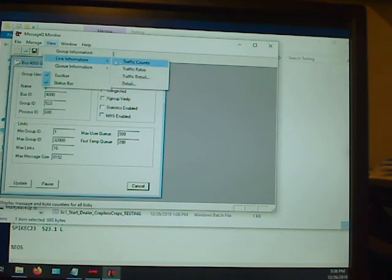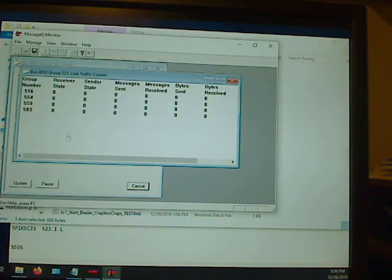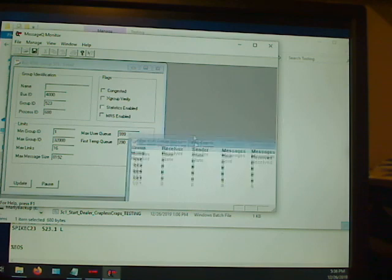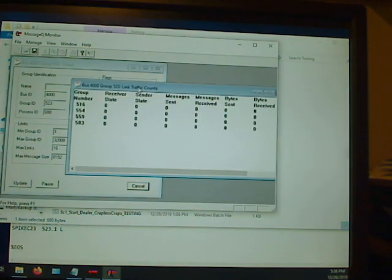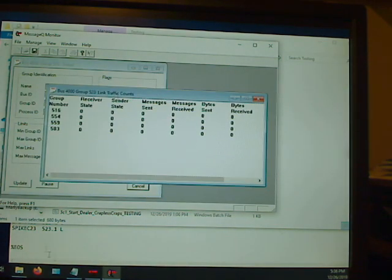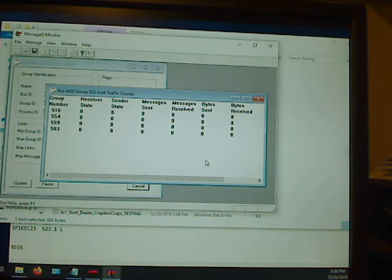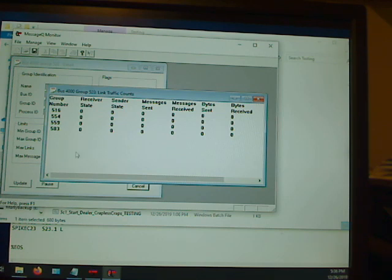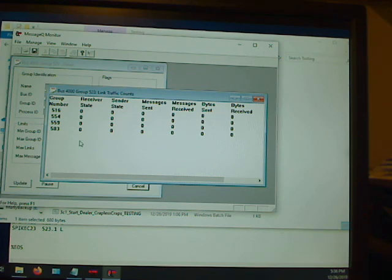So you want to hit View Link Information, Traffic Counts. Just wanted to show you, the reason that these are even shown here at all is because these are listed in our configuration file. So again, we didn't have to list these at all, but they were there and so it's showing them. Now, the one that we're actually going to be talking to isn't even listed. It's going to be group 560 for our remote node over here, which is spike L60.